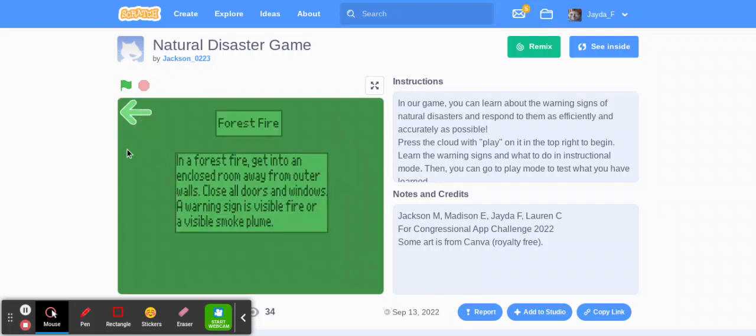Now let's look at the forest fire. In a forest fire, get into an enclosed room away from outer walls. Close all doors and windows. A warning sign is visible fire or a visible smoke plume.